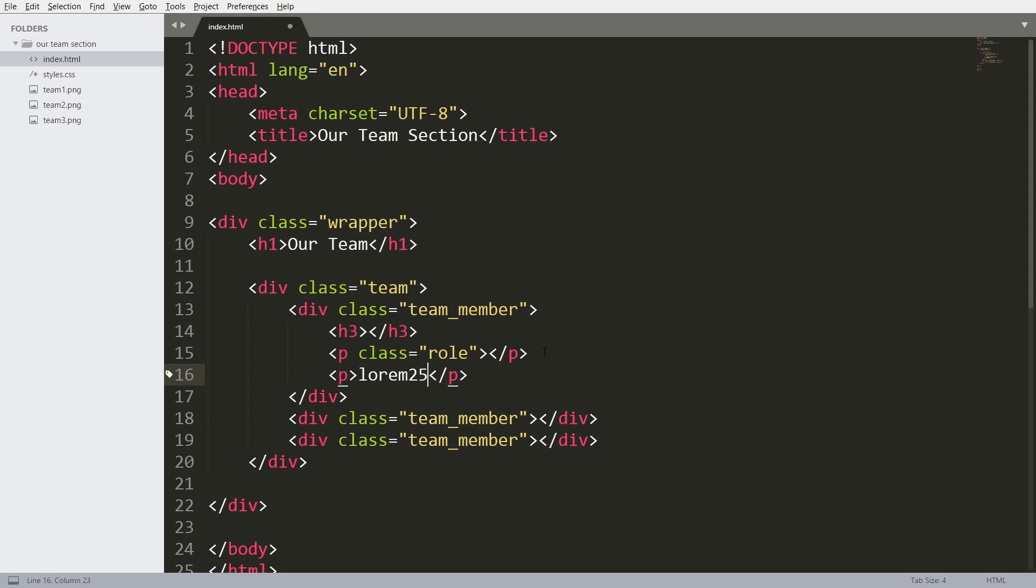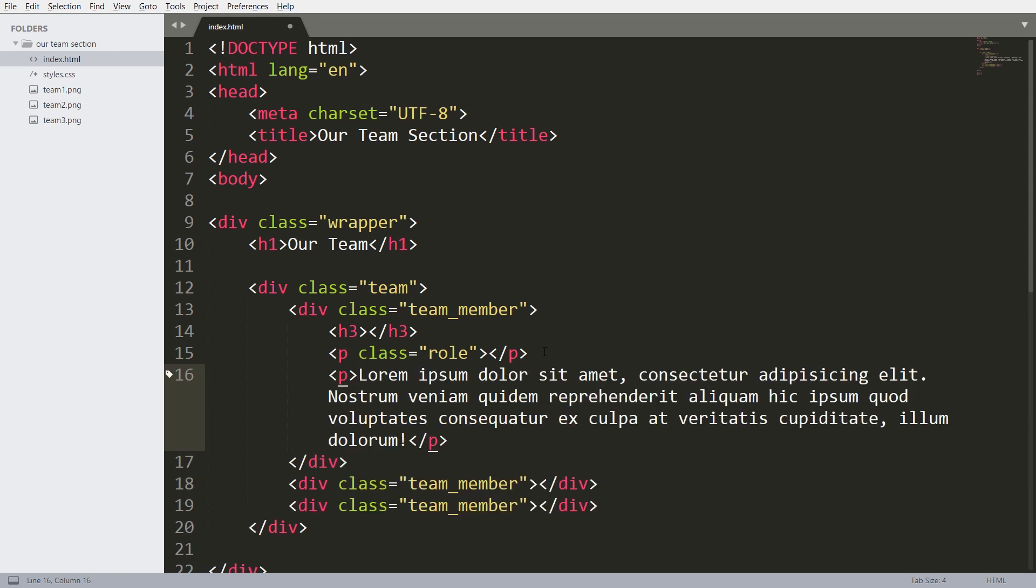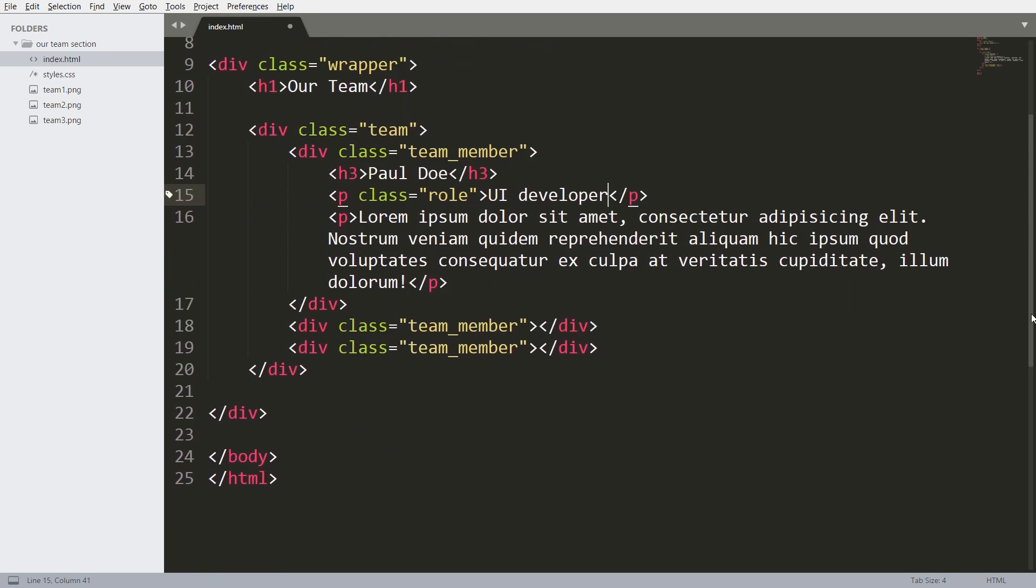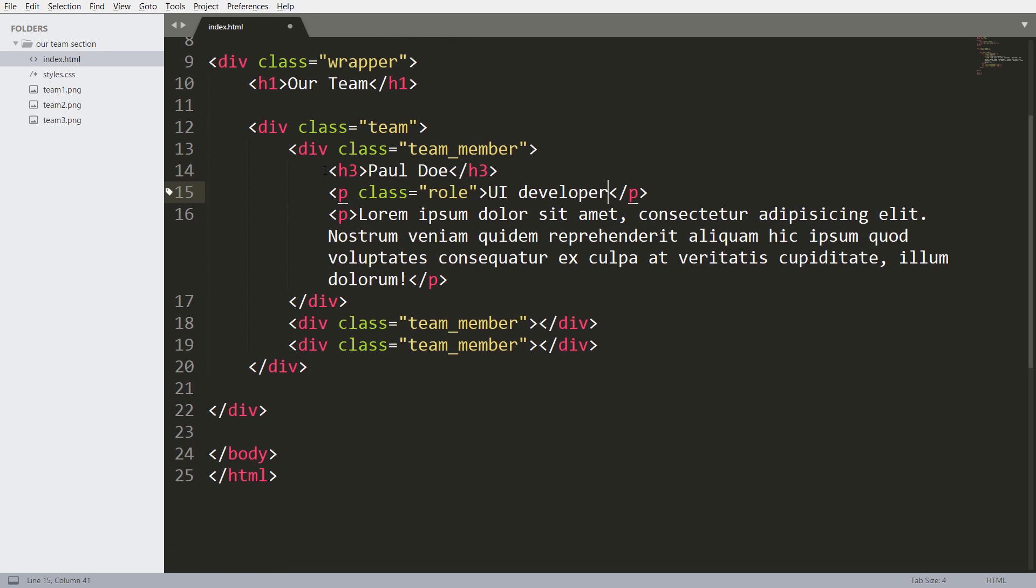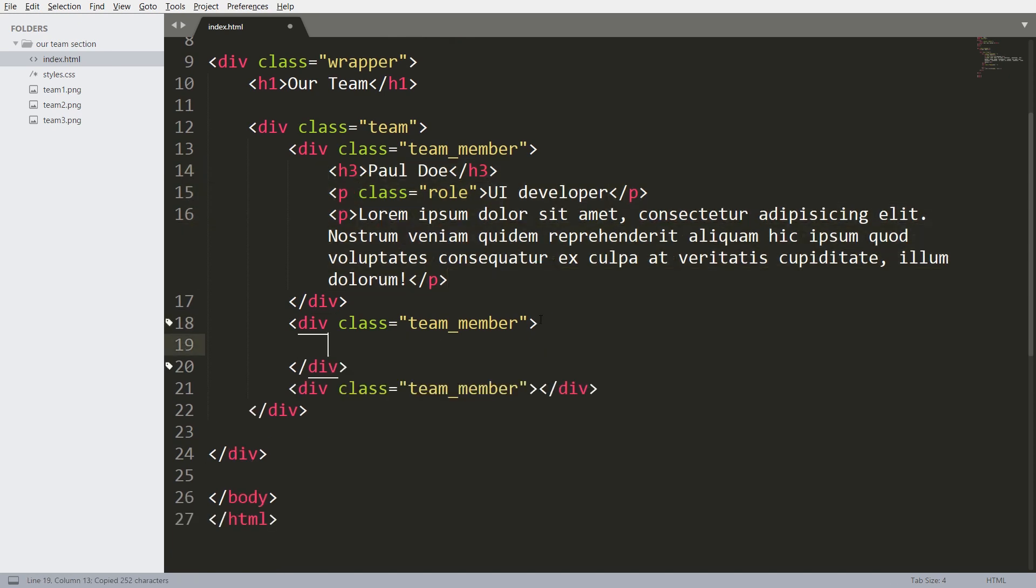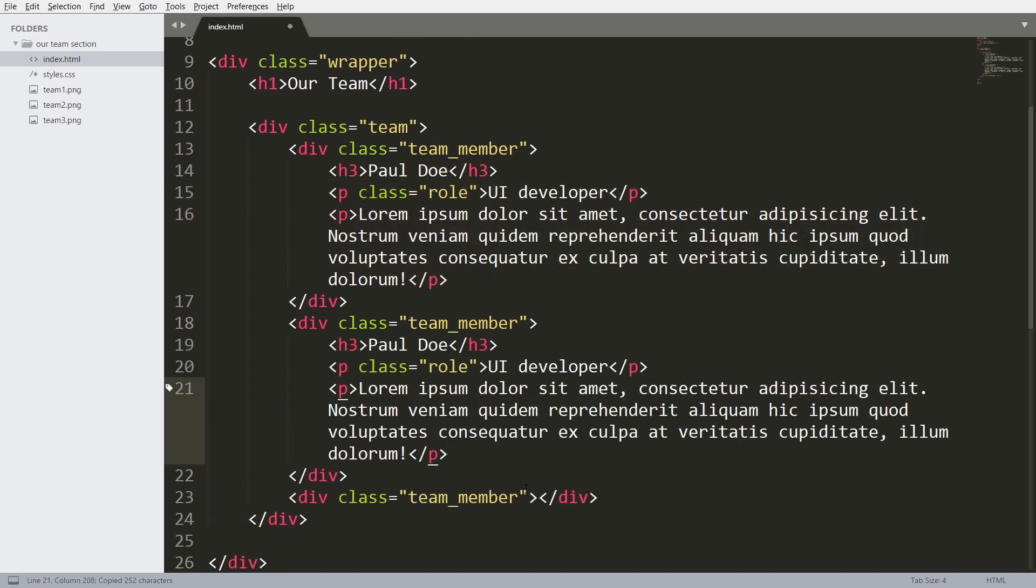I will add some dummy name and role UI developer. I will add for the rest two members.